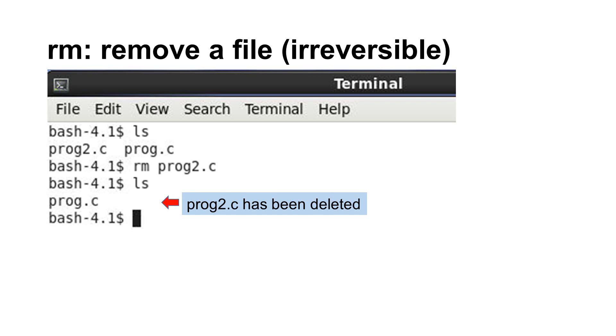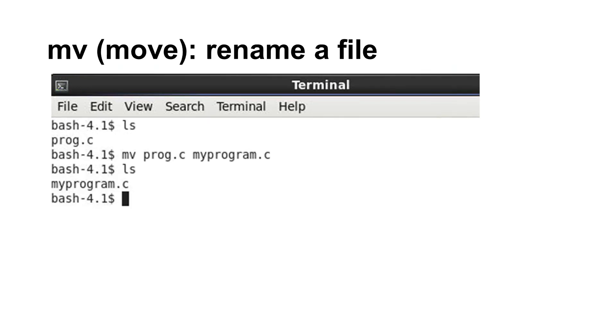If you want to rename a file, use the mv command. It means move. In this example, the file prog.c is renamed to myprogram.c.